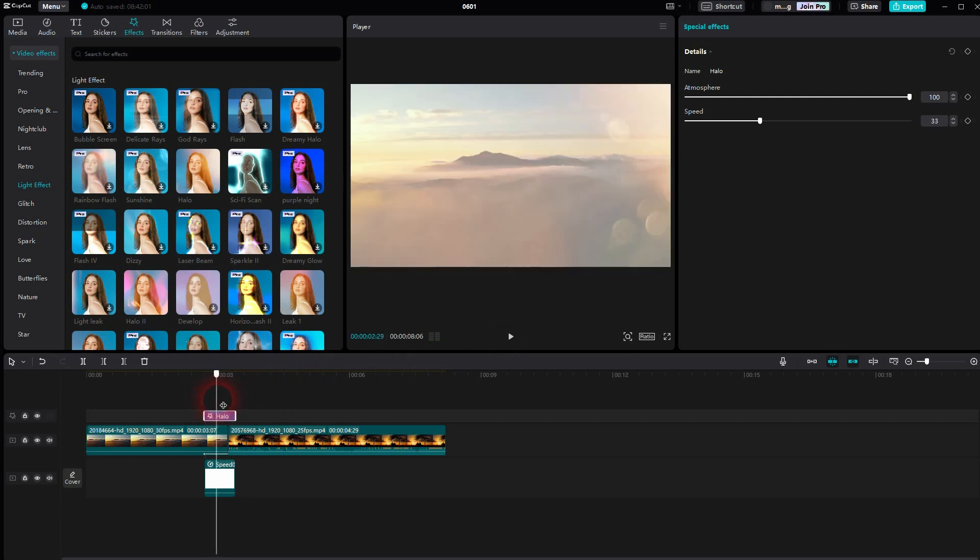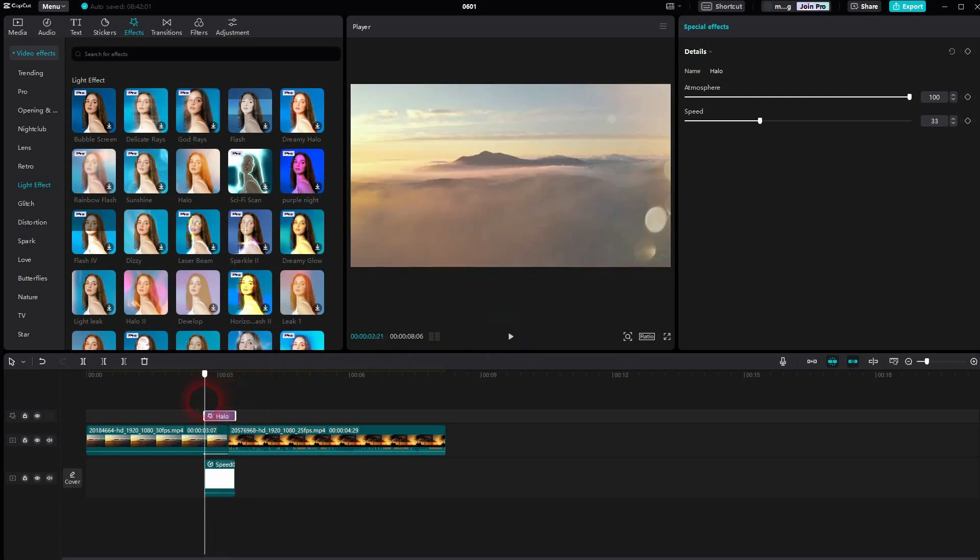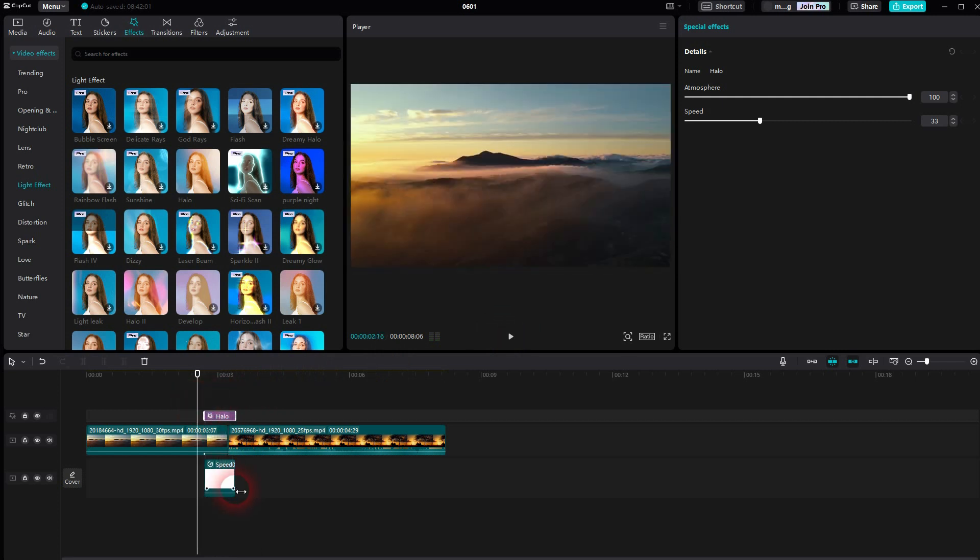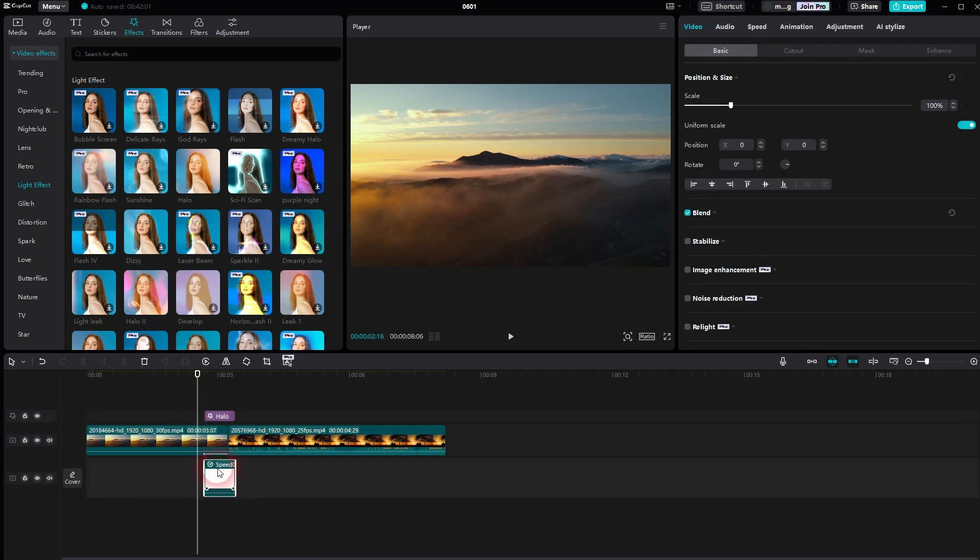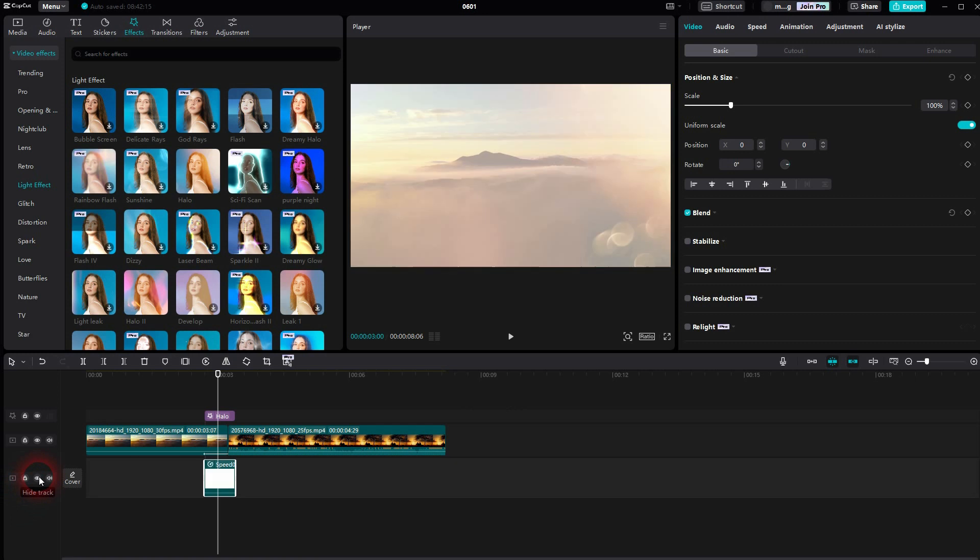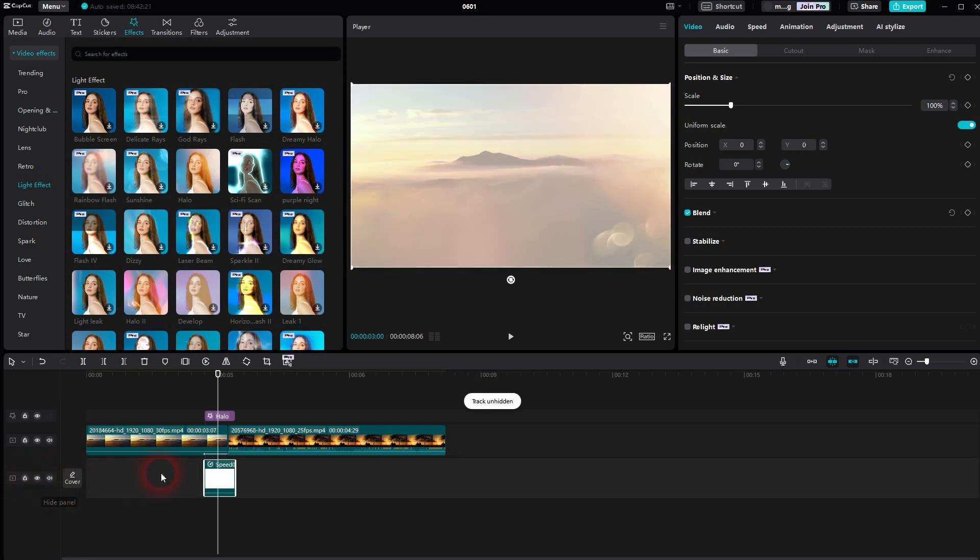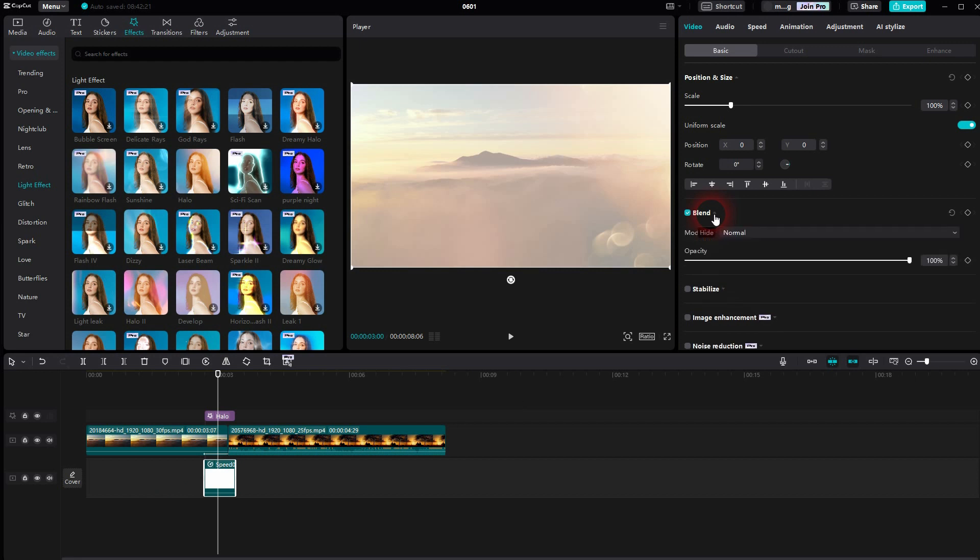If you think that the whiteness is too harsh. You can simply select this clip. So this white element. And then you go to video basic. Open the blend drop down. And then you can go down with the opacity. So you can adjust it gradually. I'll play it again.